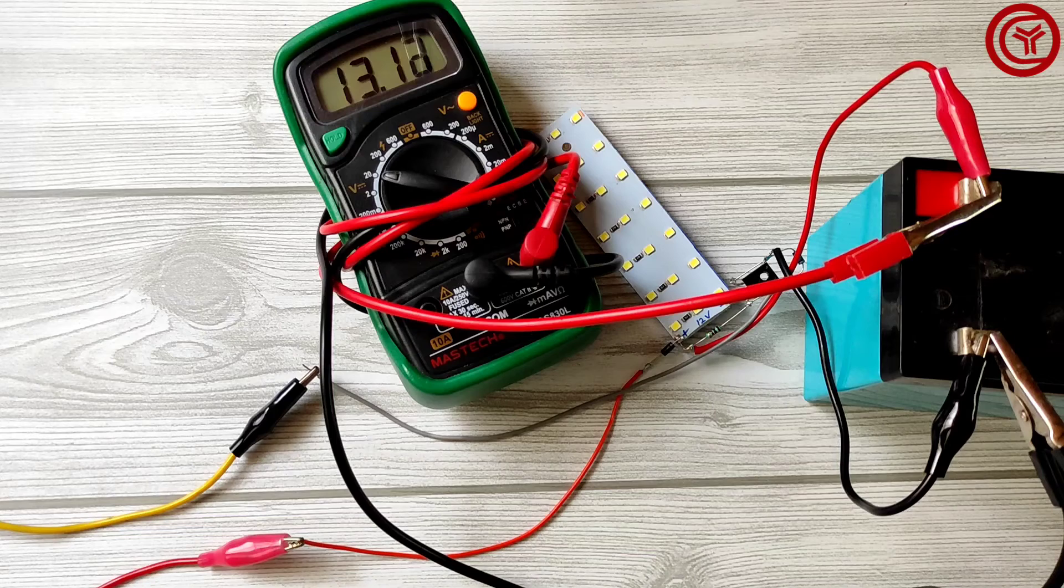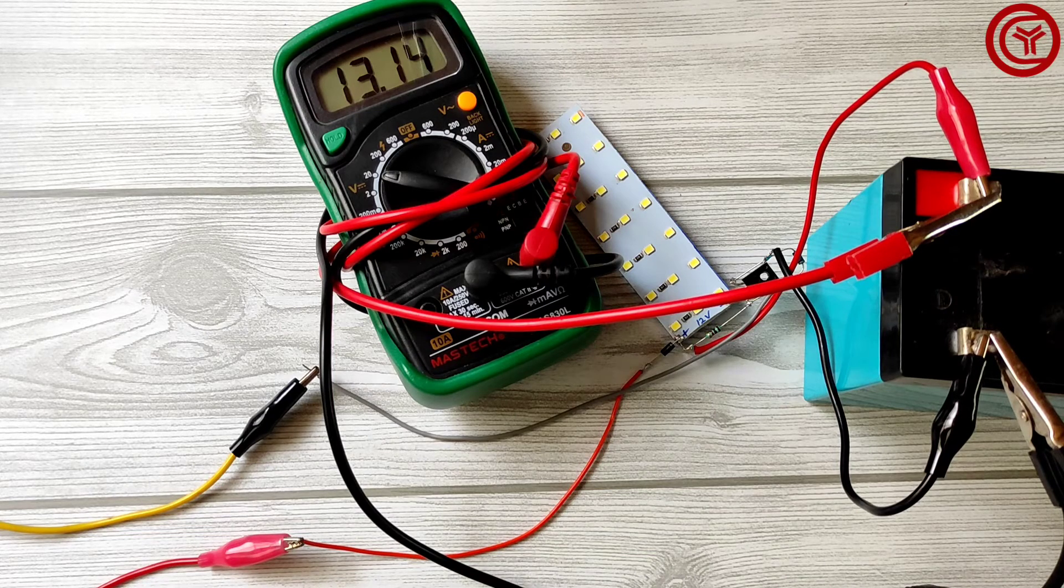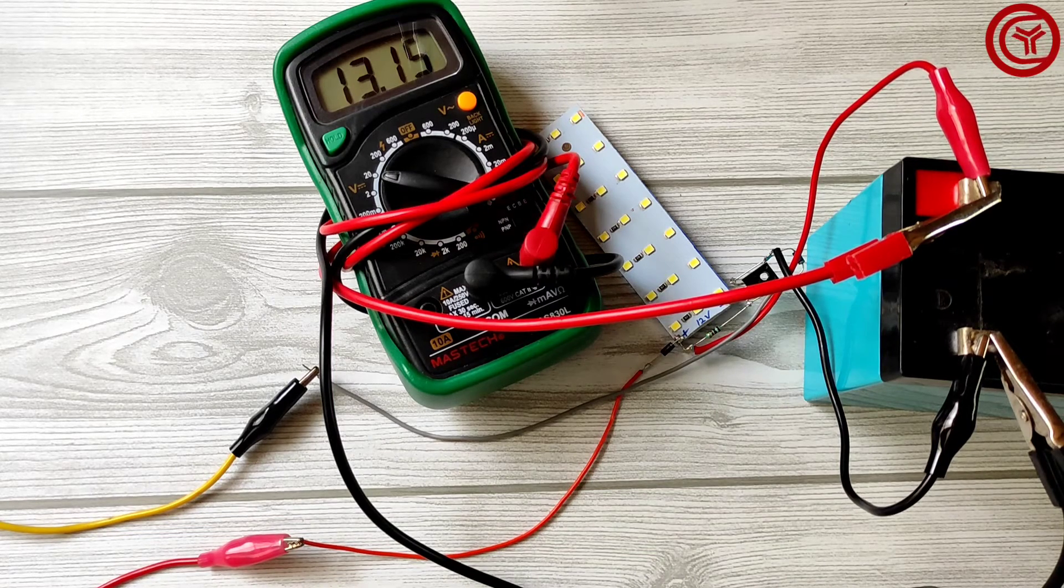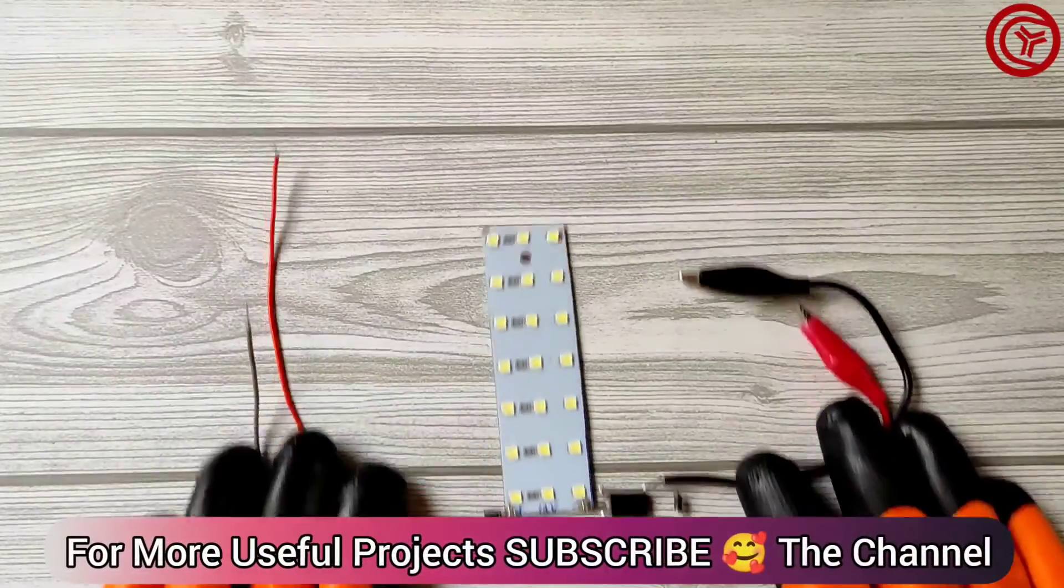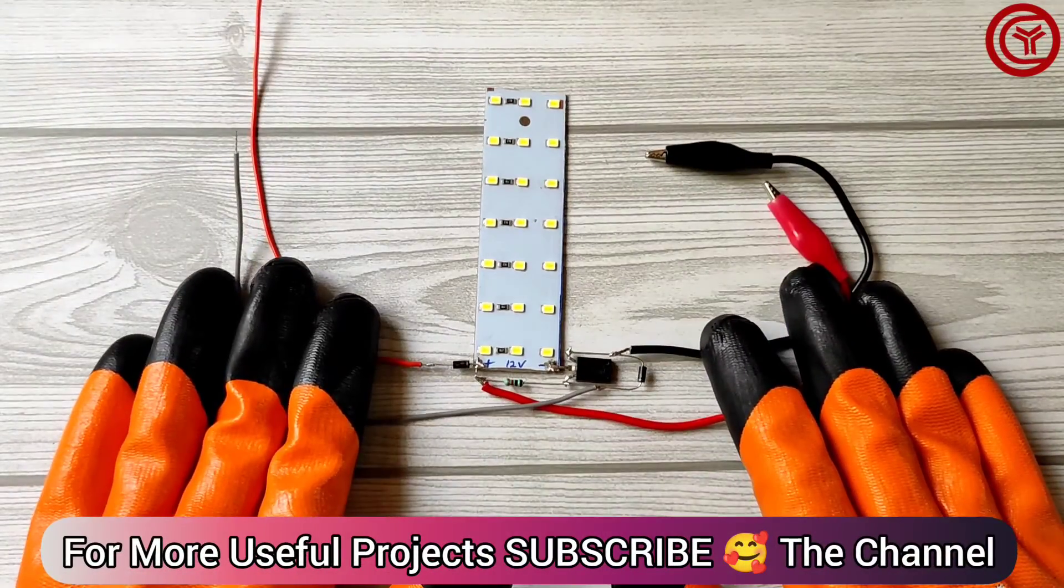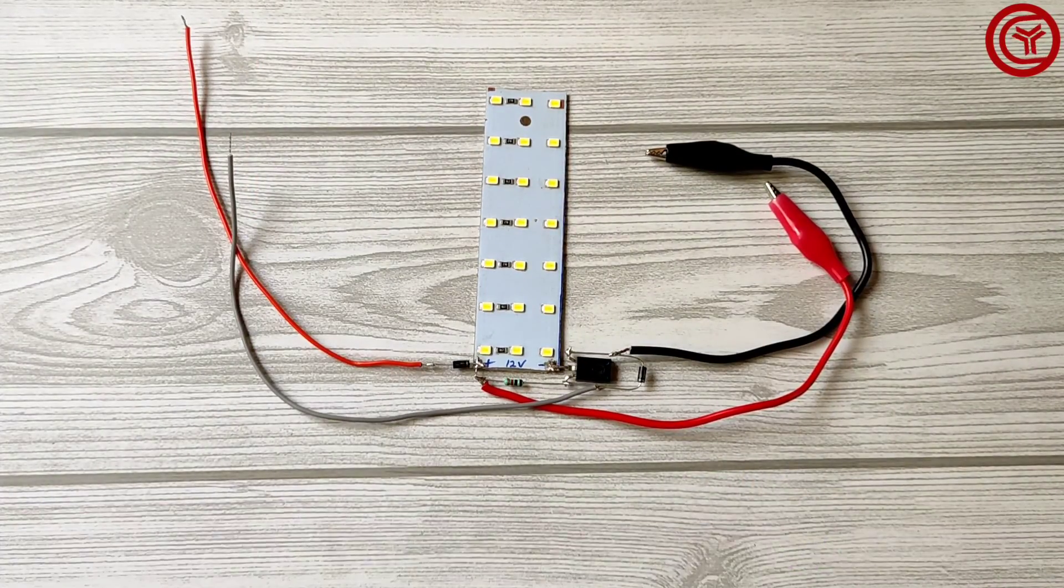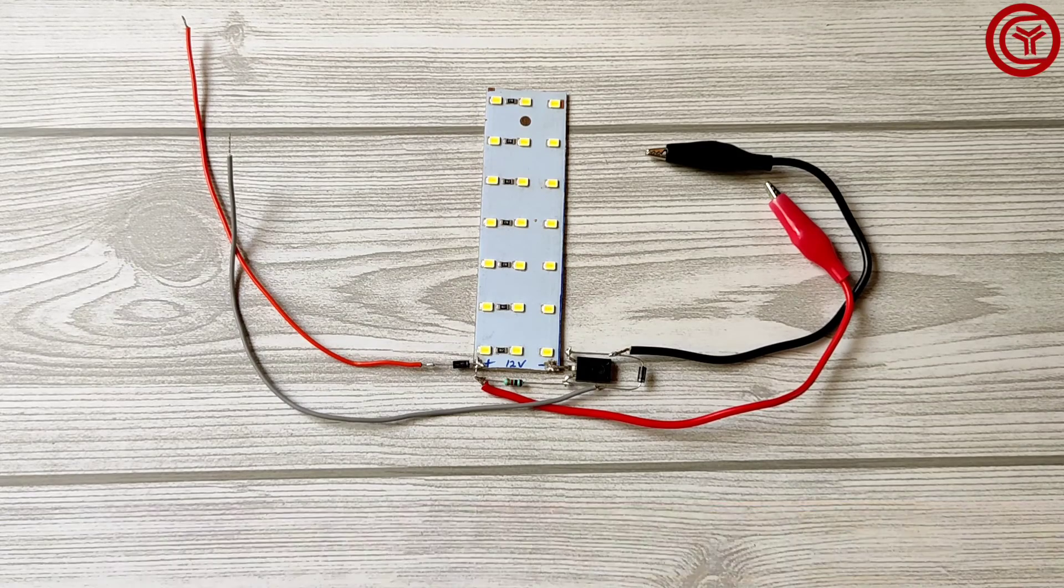Also I recommend to make this circuit at least on zero PCB and add small heat sink on transistor. For more useful projects subscribe the channel. Also like and share video to help others.